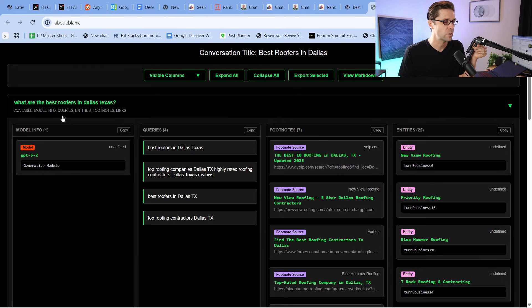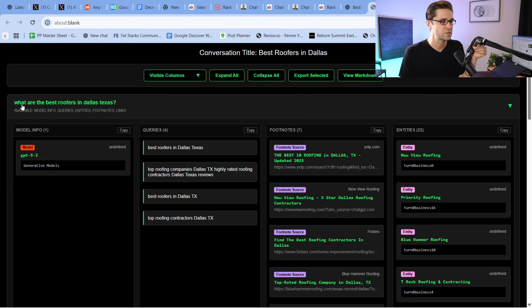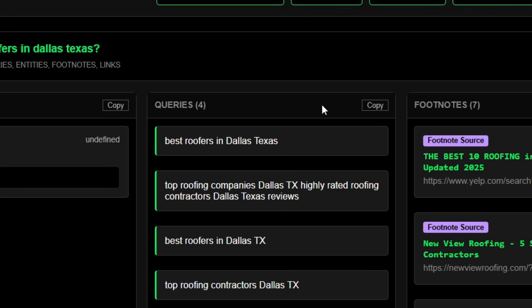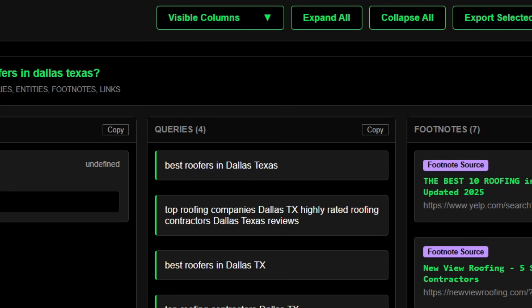This is wild, because it basically shows us how ChatGPT thinks, which is super powerful. We're going to go column by column and understand this better. Here's the query we asked: 'What are the best roofers in Dallas, Texas?' The model that parses it out is GPT 5.2. The queries it used were: 'best roofers in Dallas, Texas,' 'top roofing companies Dallas, Texas,' 'highly rated roofing contractors Dallas, Texas reviews.' It used different derivatives of the same idea. It goes online and searches itself.